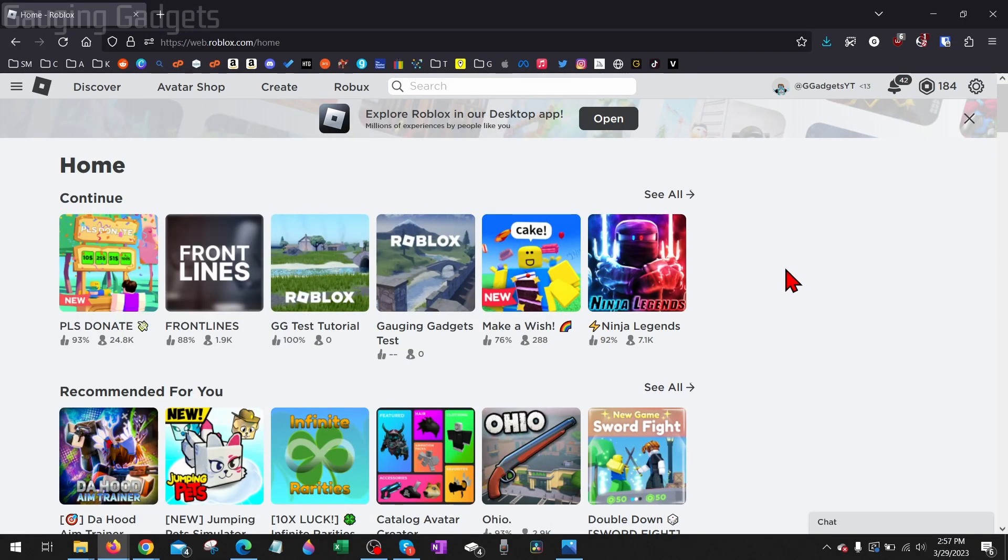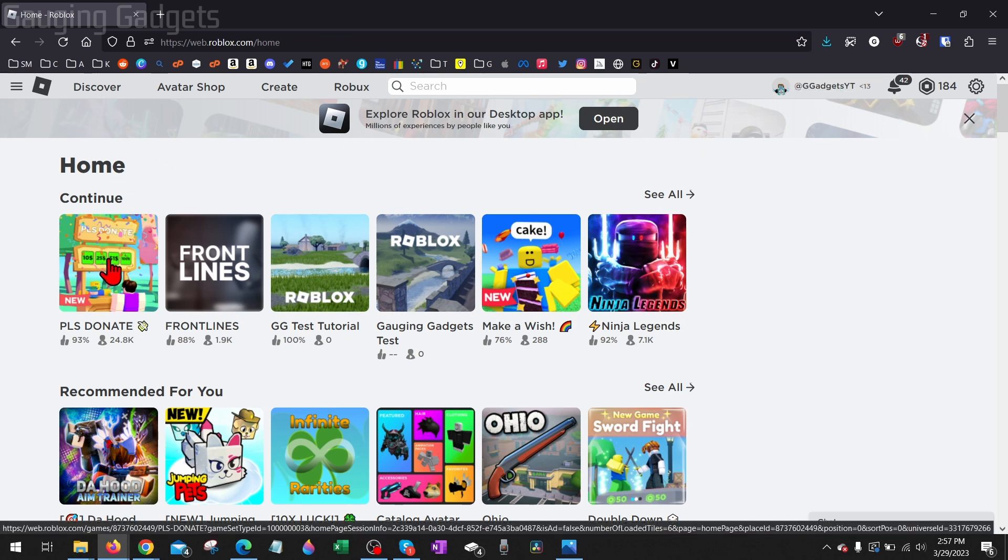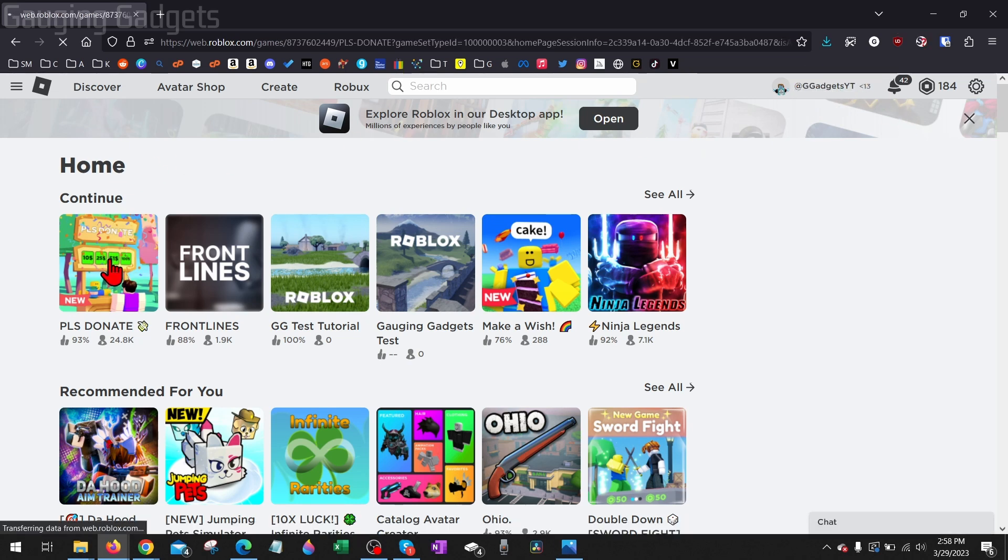That should uninstall Roblox but if not go through the continued process of uninstalling Roblox. Then go back to roblox.com. If you were banned, make sure you're signed into an alt account and then go back and try to open up any Roblox game.